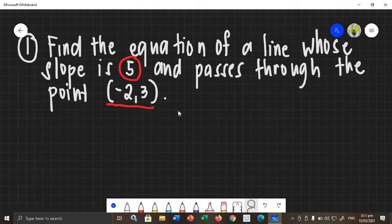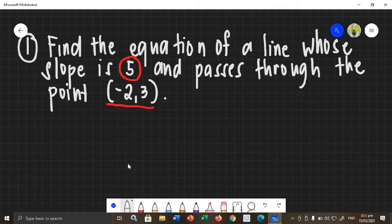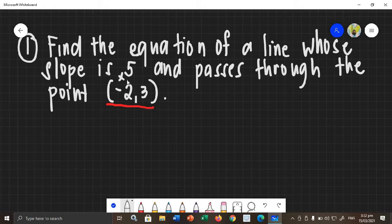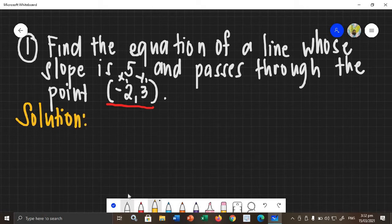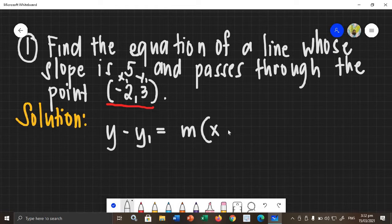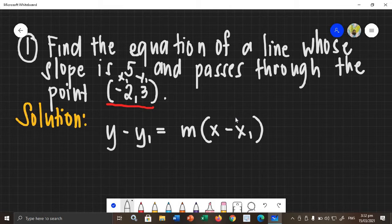So, using the point-slope form, what you need to do is just label your point as x sub 1 and y sub 1. In this case, for example, your slope is 5 and your point is negative 2 and 3. Label the point identifying which is the x-coordinate and y-coordinate as x sub 1 and y sub 1. Now, using the point-slope form — which is y minus y sub 1 equals m times the quantity x minus x sub 1 — just substitute the given slope and the point you labeled as x sub 1 and y sub 1.